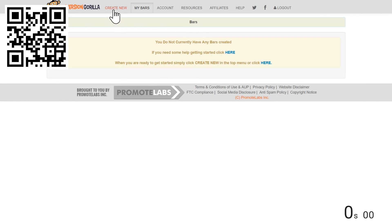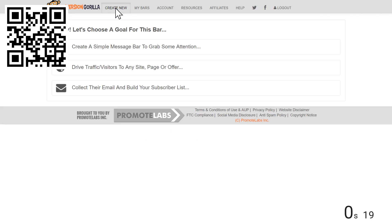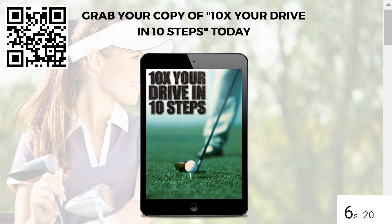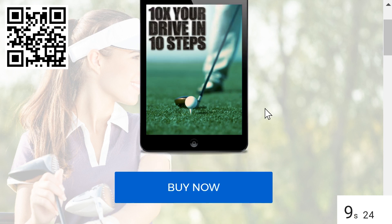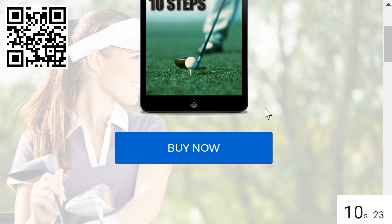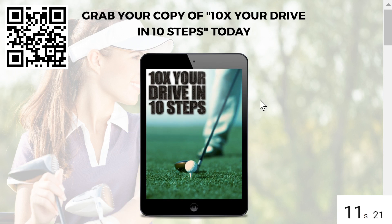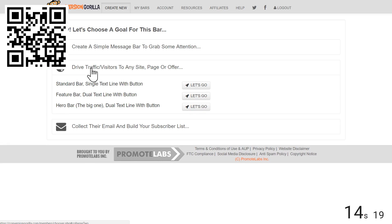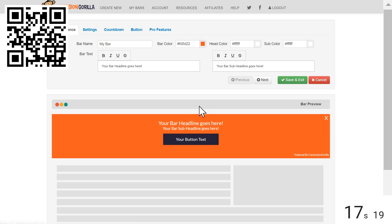I'll start here at the Create New Bars page. Now for this example, I'm going to say I'm targeting the readers of my golfing blog and I want to show them a time-sensitive coupon for a golf-related affiliate offer I'm promoting. So I'll choose the Drive Traffic and Visitors option here and I'll select the Hero Bar option so I can really maximize the attention-grabbing power.